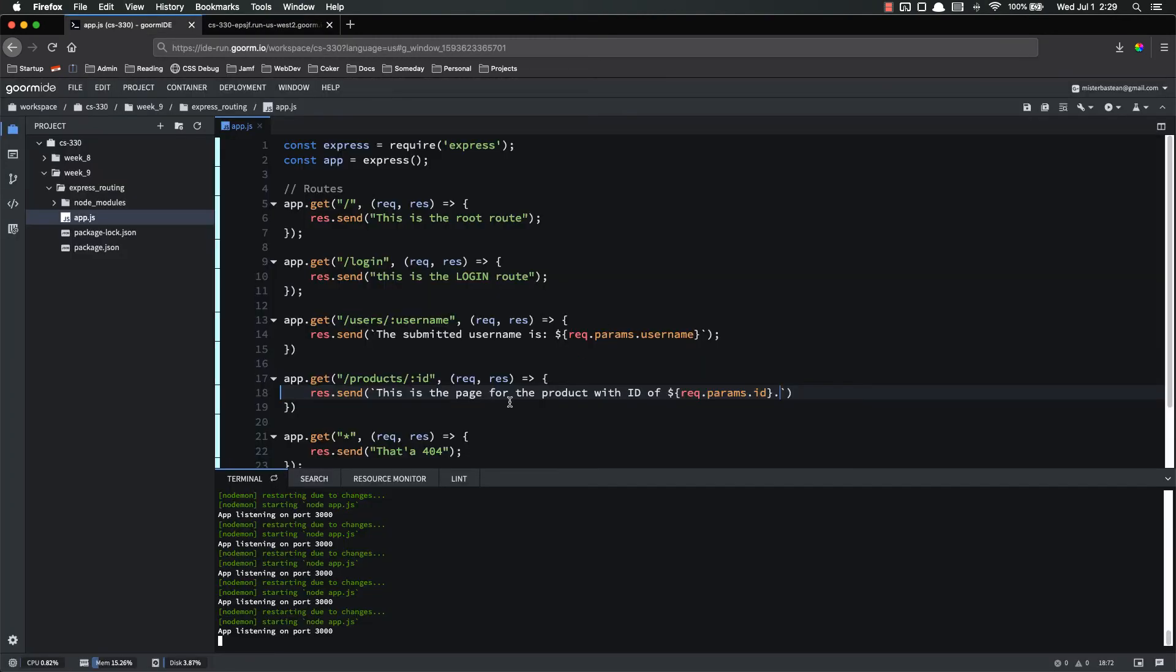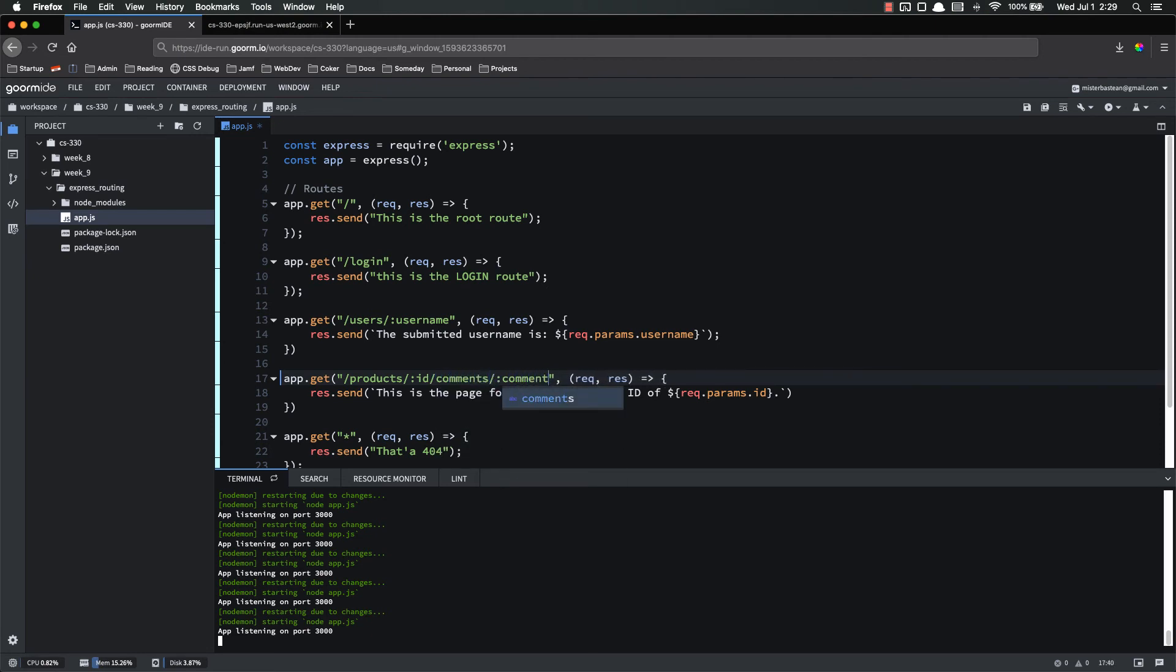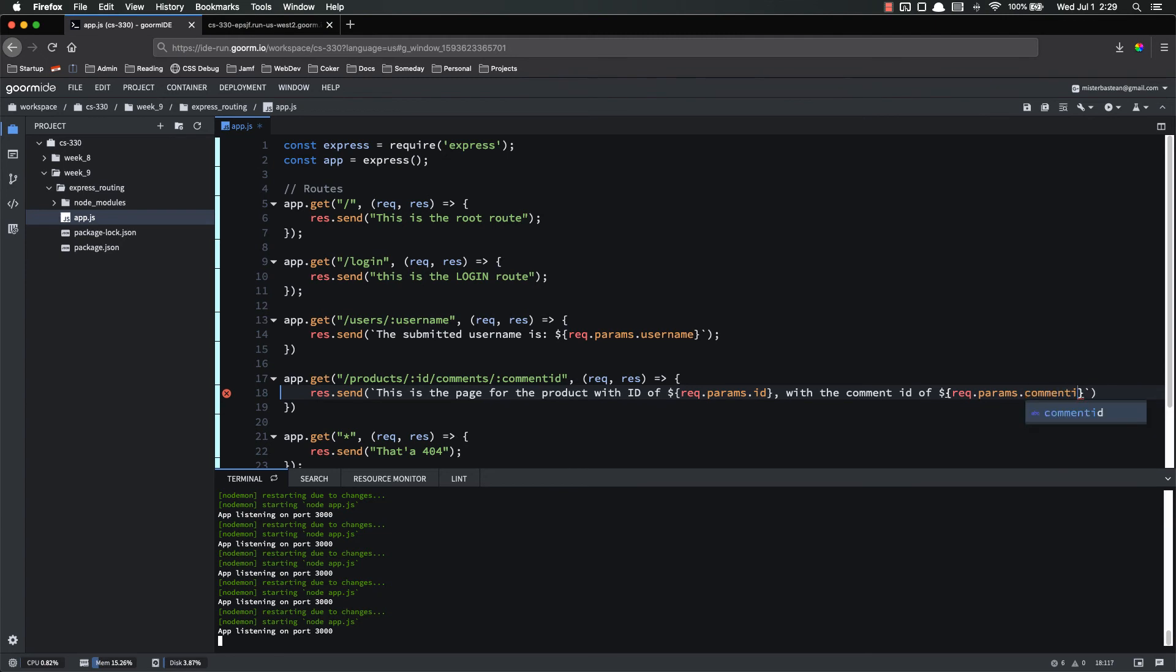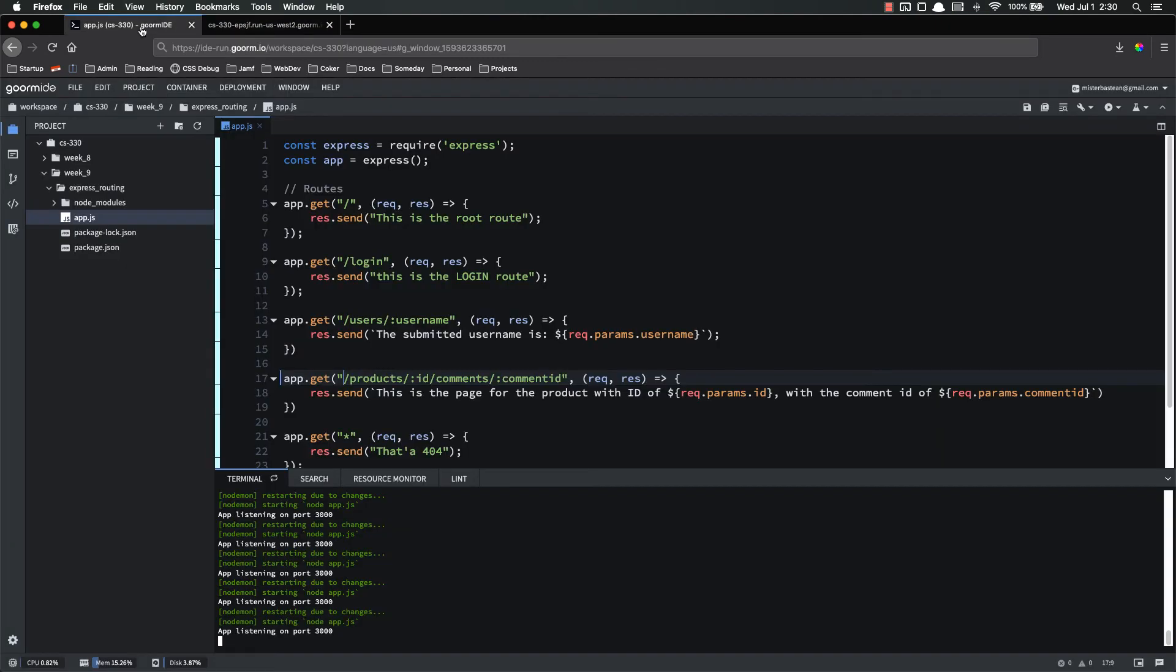A couple more things about this is that you can use more than one. So products slash ID slash comments slash comment ID here. We can use a comment ID. So now we have two of those. Params ID with the comment ID of request dot params dot comment ID. So now if I go to products ID, comments ID, products ID slash comments slash my comment ID here. There we go. We can use both. So you can do that as many times as you want. You can nest that as many times as you need to in order to get what you're looking for in order to get the functionality that you need.